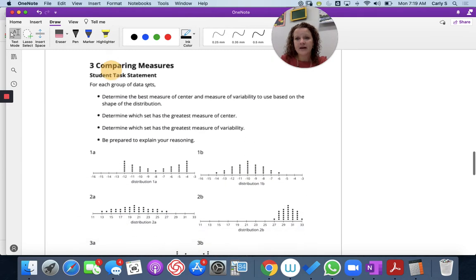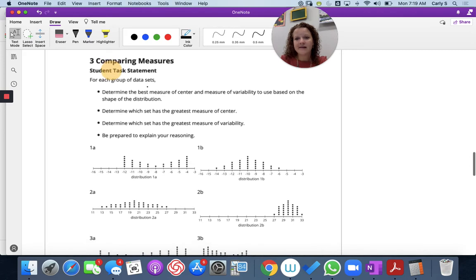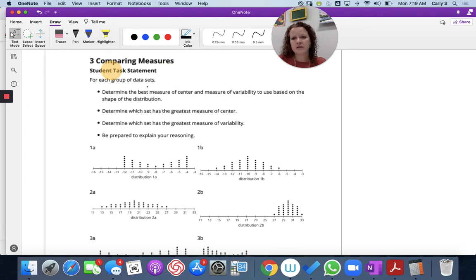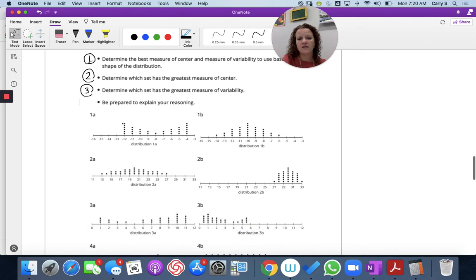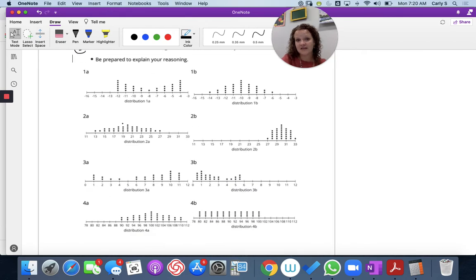Now let's compare some measures. Here we have some data sets. Determine the best measure of center and measure of variability to use based on the shape of the distribution. Then determine which set has the greatest measure of center, which set has the greatest measure of variability, and explain. There are eight different data cards here, so we're going to talk through each one.